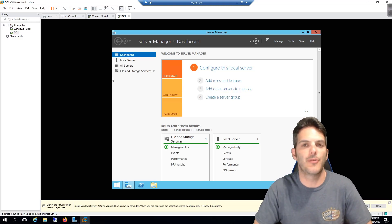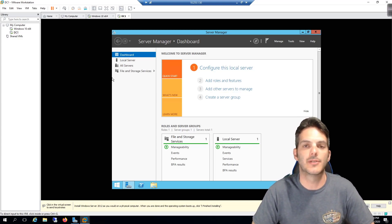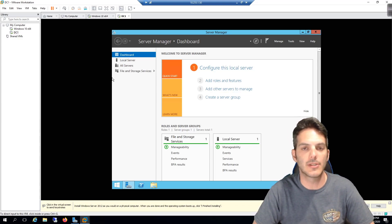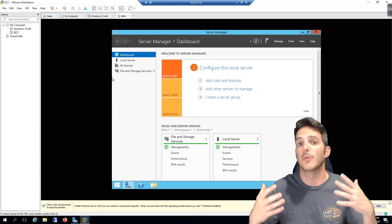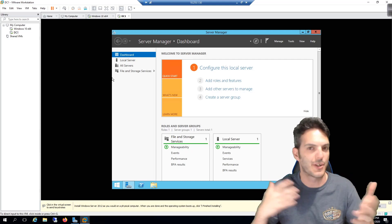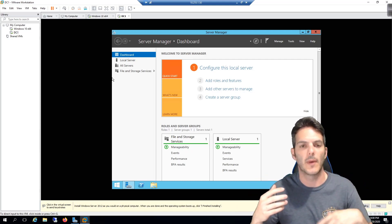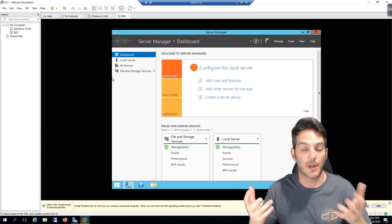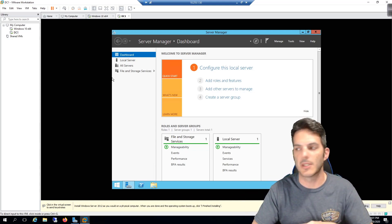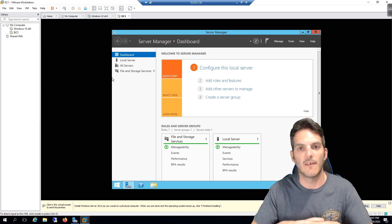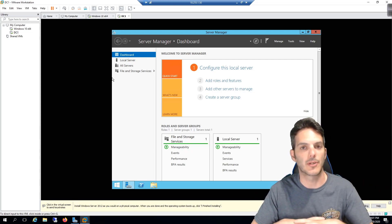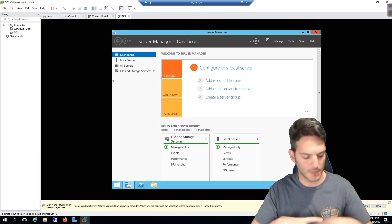In this video we're going to set up the administration components we need in order to have authentication capabilities and a way to interact with all of our VMware things. This is a brand new install of Windows Server 2012 R2 and I'll walk you through the individual steps we need to go through to make sure everything works the way it needs to.